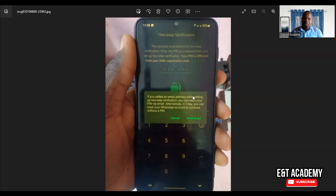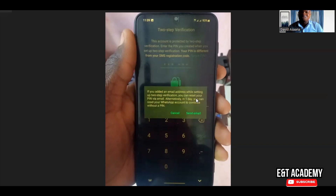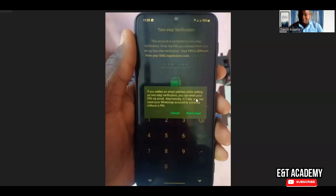Normally you will see 'in six days.' But this one says 'in one day' because the person actually clicked on it earlier when it said six days, and he has been waiting — today is the fifth day, so that's why it says in one day. So it will tell you that if you don't have access to the email, you have to wait for six or seven days.